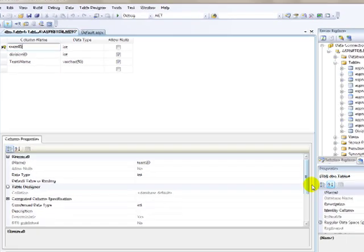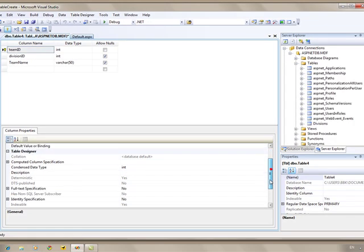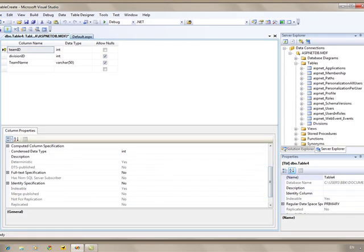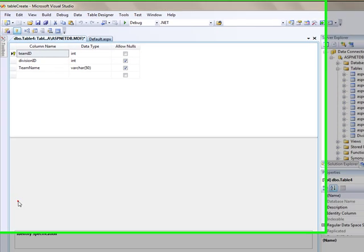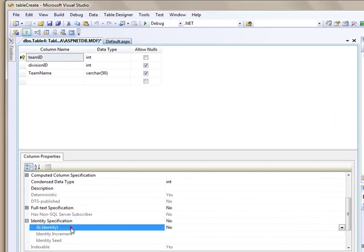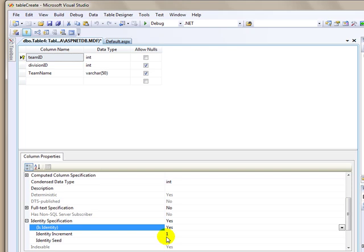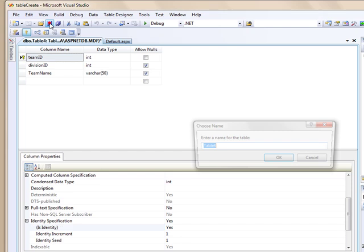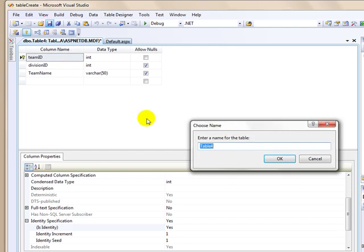I'm going to make this identity spec. This stuff here, increment and seed, it just means that it's going to start with a one, and it's going to increment each time I add a new team. So this is going to be my teams table.